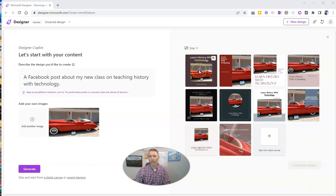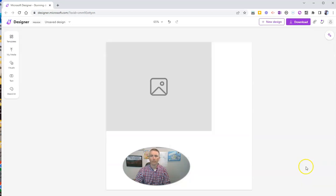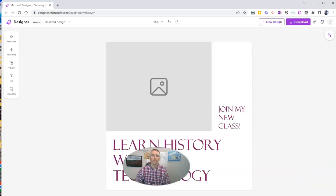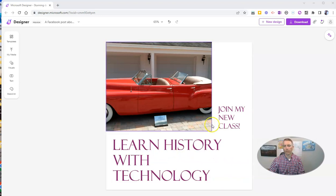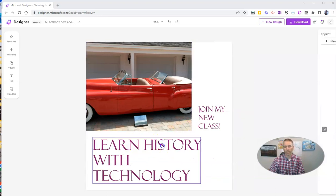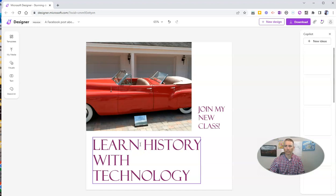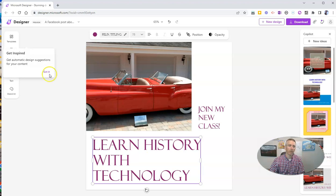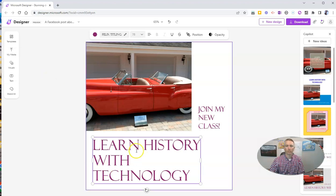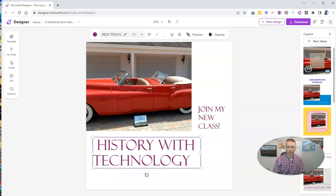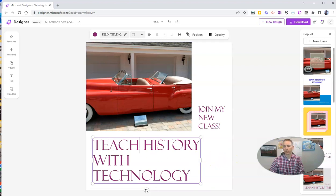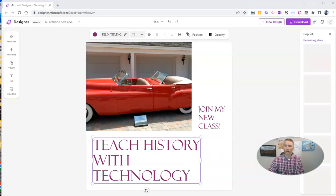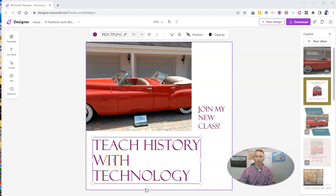And let's say I like this one. Let's customize it, though, where it says join my new class, learn history with technology. I want it to say not learn history with technology, but I want to say teach history with technology. So I'm going to go ahead and override the learn and put in teach history with technology. So I'm still using the same basic framework that it generated for me. But I've now changed out the words.